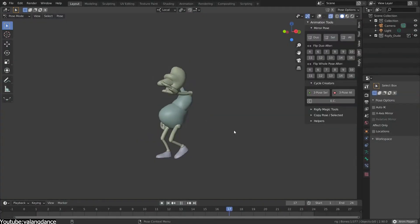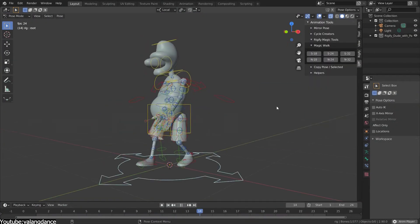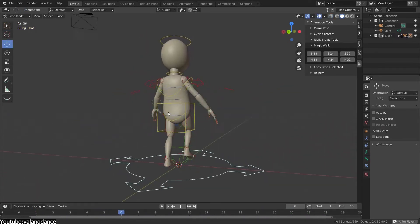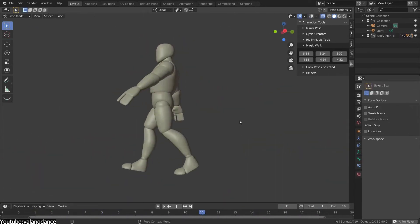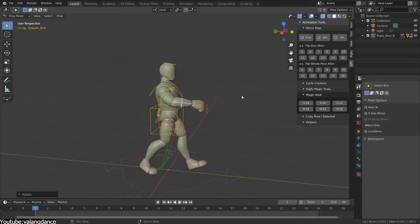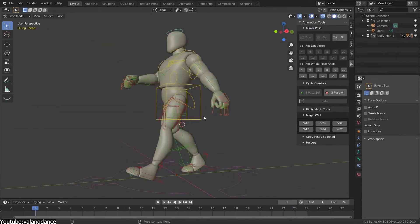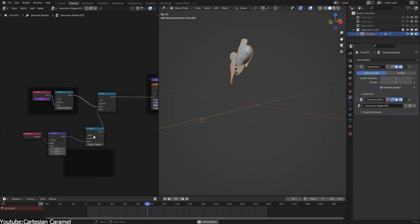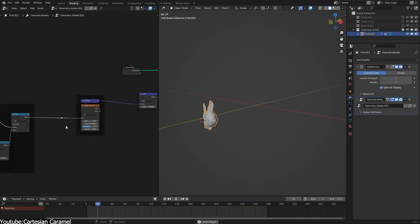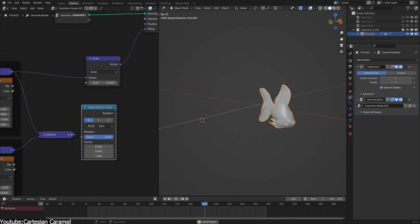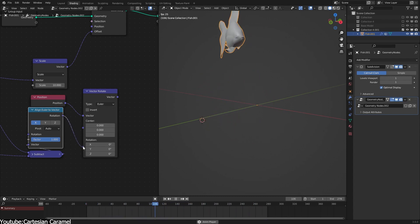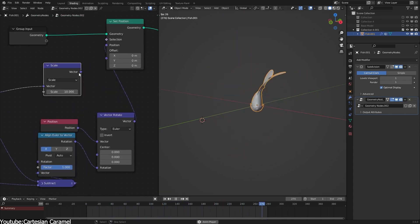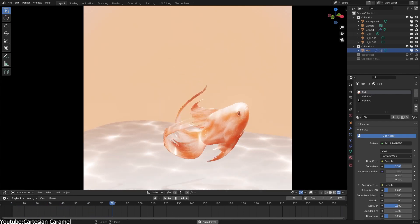Suppose you want to animate a character walking down a street. With traditional keyframe animation, you would need to manually animate each step, adjusting the position, rotation, and timing of each keyframe. In contrast, procedural animation allows you to use a pre-made walk cycle and modify the speed, emotion, and mood of the character's movement through a simple set of parameters. This approach can considerably reduce the time and effort needed to produce the animation, but at the same time getting a natural-looking and authentic result.